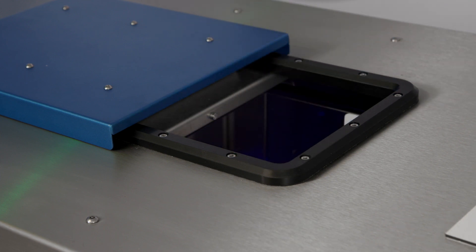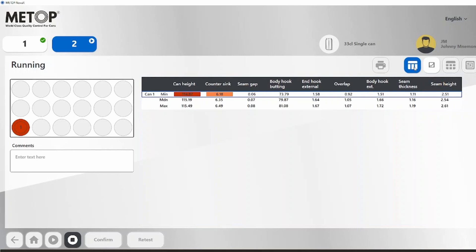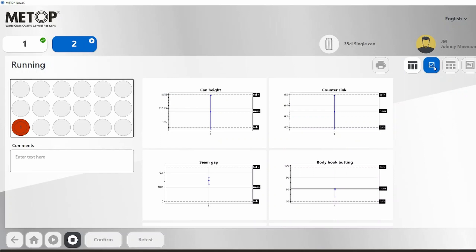If the system detects irregularities in the measurements, the operator is prompted and presented with an overview of the measurements. Everything is logged with the batch information, making it easy to take action when errors occur.